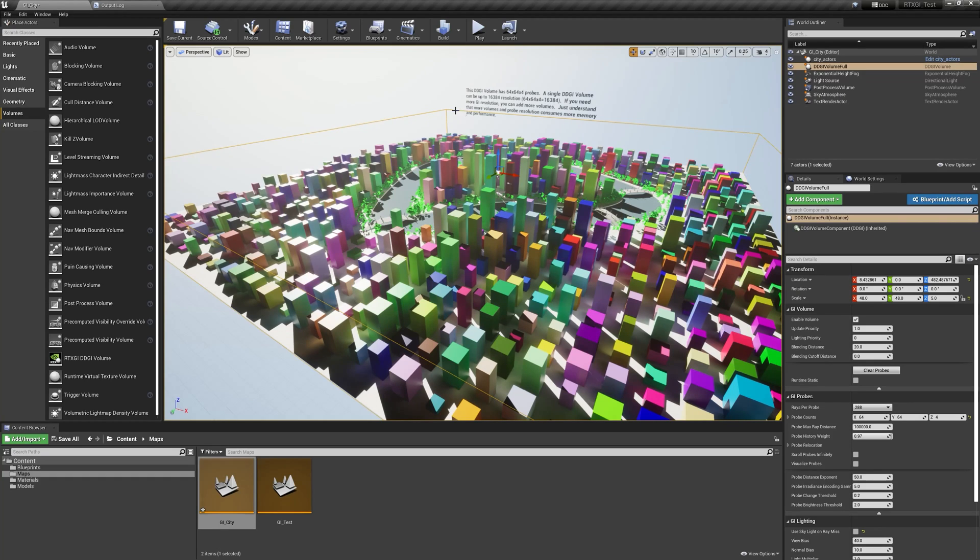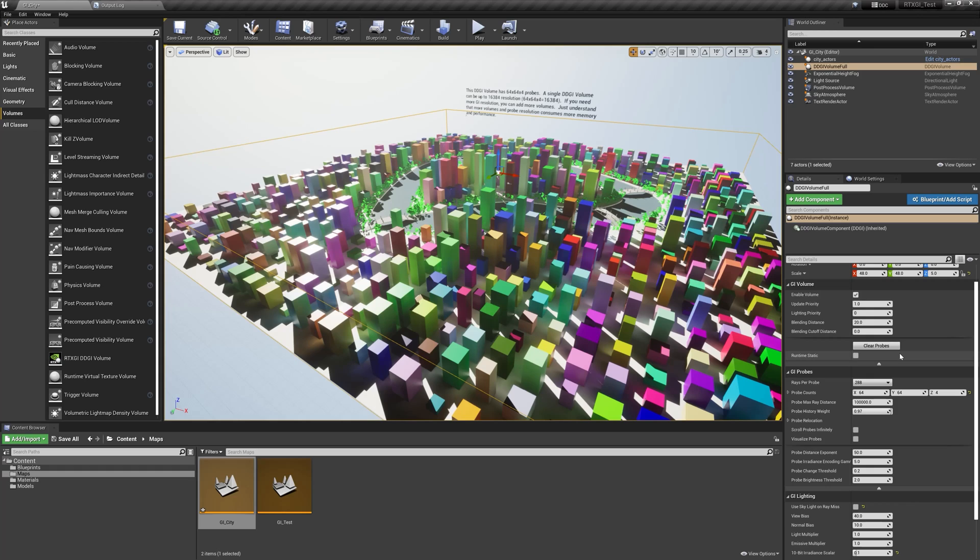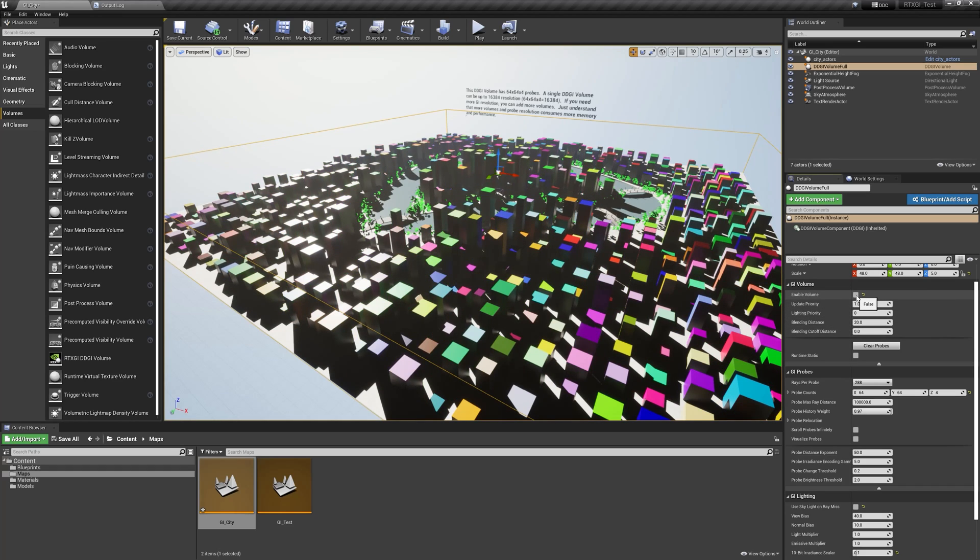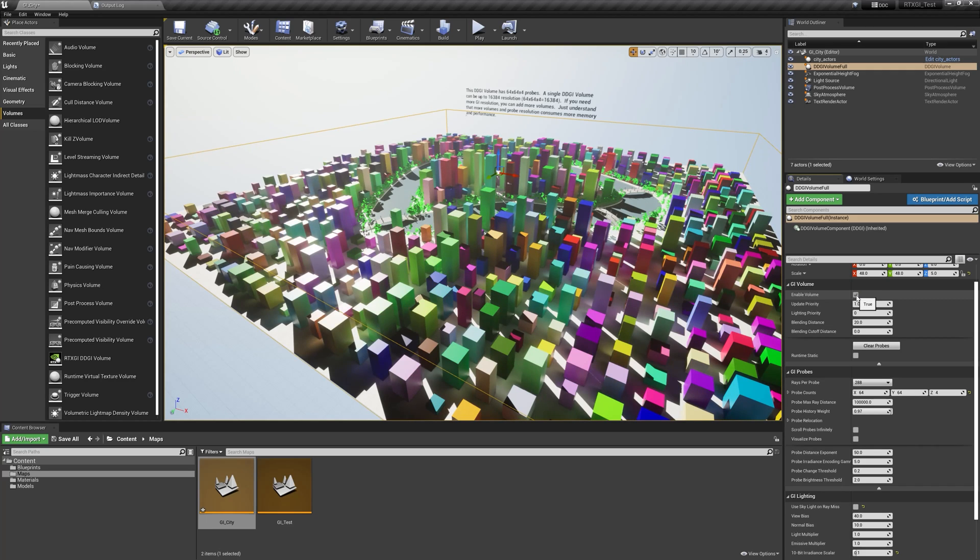Now, going through the settings of the DDGI volume real quick, I just want to note them so you have a good sense for what's on the GI volume itself. Just stepping down through the list, you have a control to enable the volume right at the top. The GI volume is scriptable, so in Blueprint scripts you can enable and disable it.